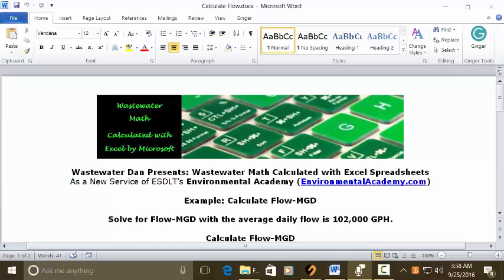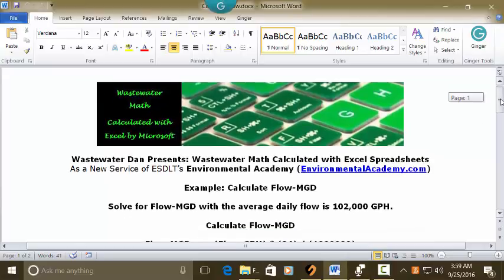Today's example: Calculate flow MGD — Million Gallons Per Day. The problem reads: Solve for flow MGD with an average daily flow of 102,000 GPH, which is gallons per hour. So we're going to calculate flow MGD.